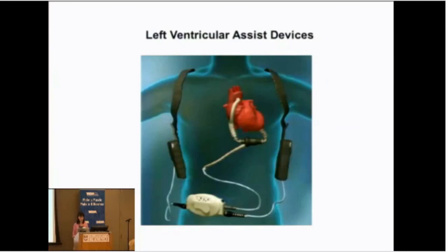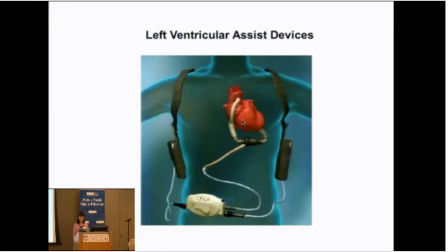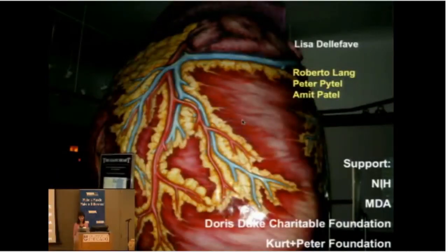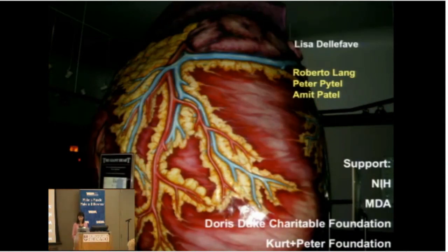This is what a left ventricular assist device looks like — a pump that sits outside the heart with parts that sit inside. I'd like to thank Lisa for her work and our great imagers at the University of Chicago, and the Muscular Dystrophy Association.